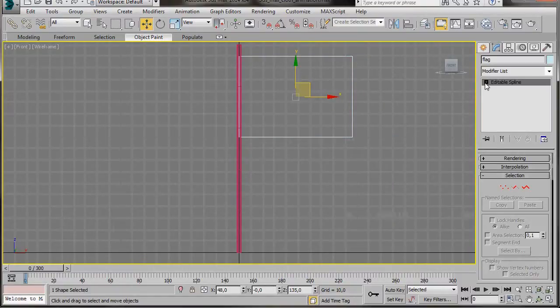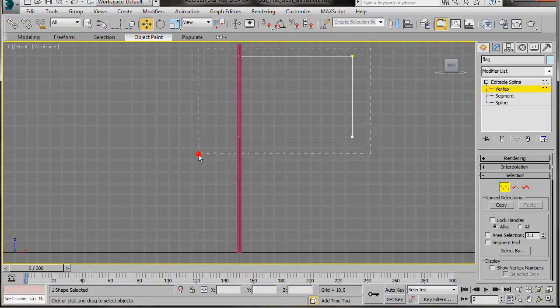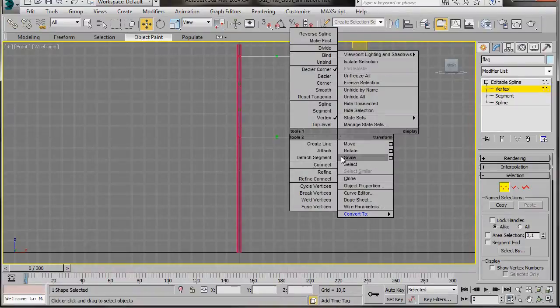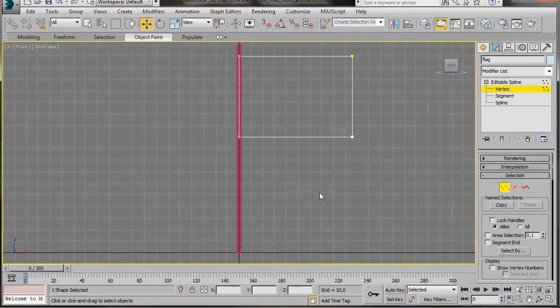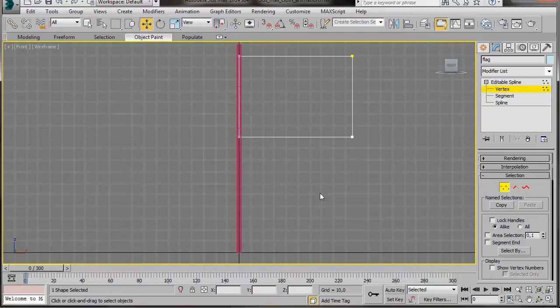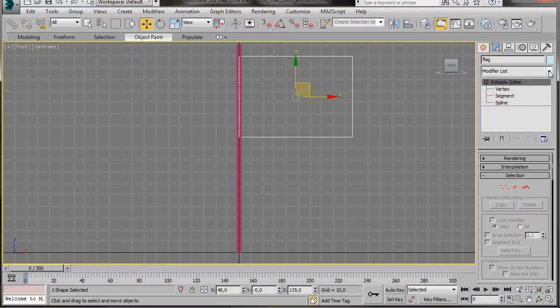Now we'll go up to the Editable Spline subdivision level and we're going to click on Vertex. We're going to select all the vertices, right click and then from the fly out menu, click on Break Vertices. If we don't break all the vertices when we add our Garment Maker modifier, we'll end up with odd shaped or rounded corners.